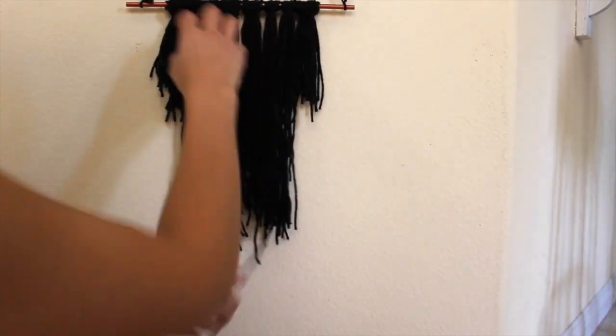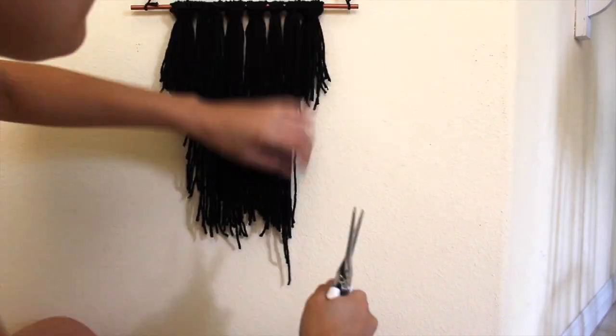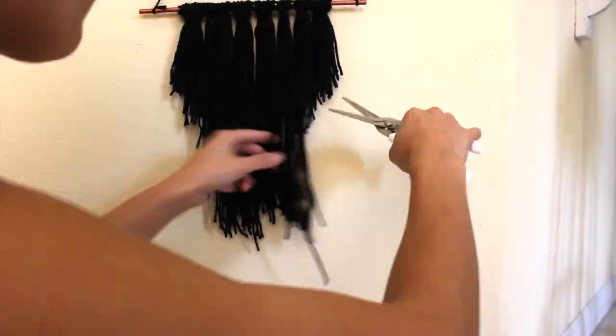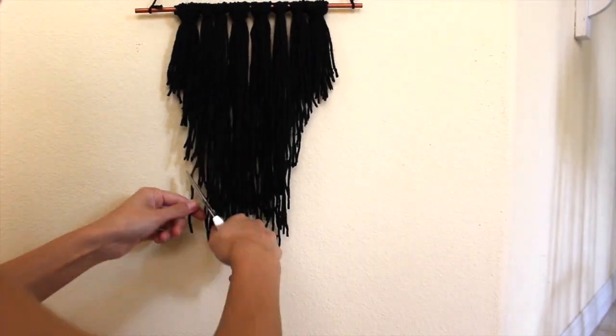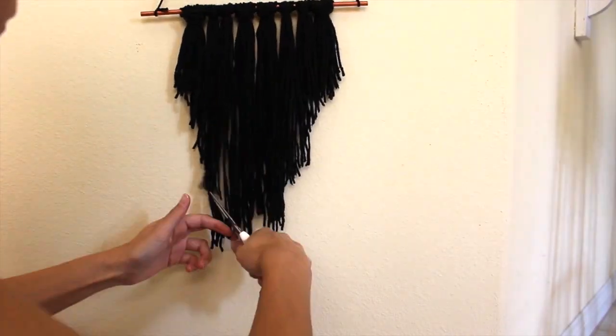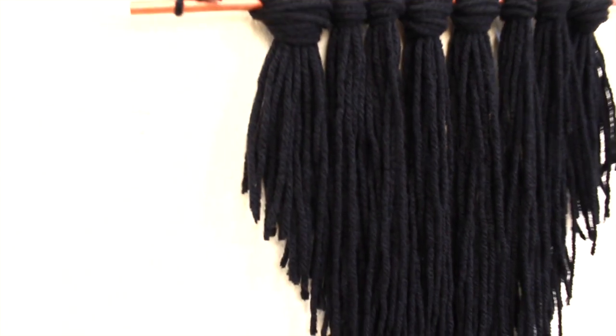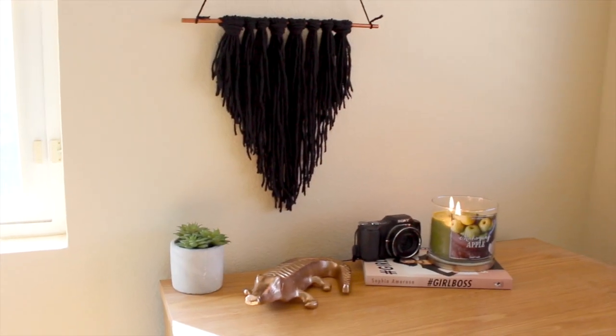Next I hung it up and I began trimming. I just created like this V-shape, it reminded me of like a haircut, like it was so much fun. And you want it to be a nice V like that.